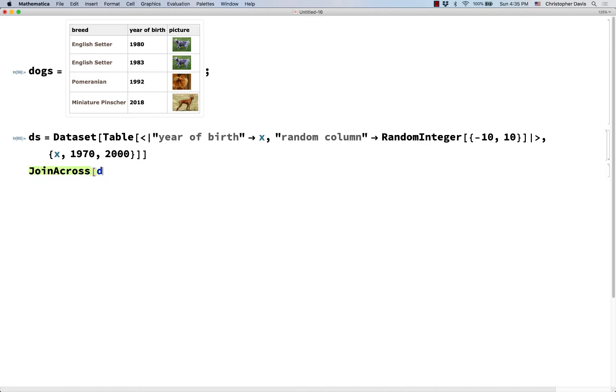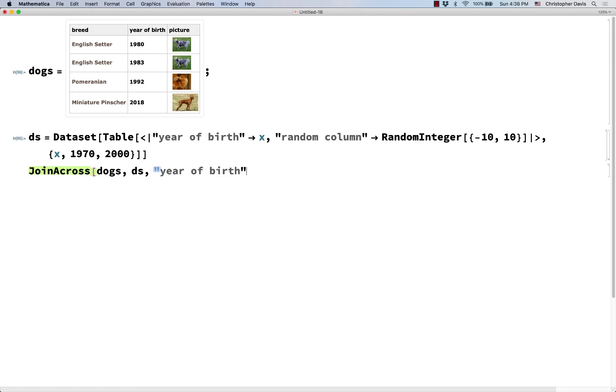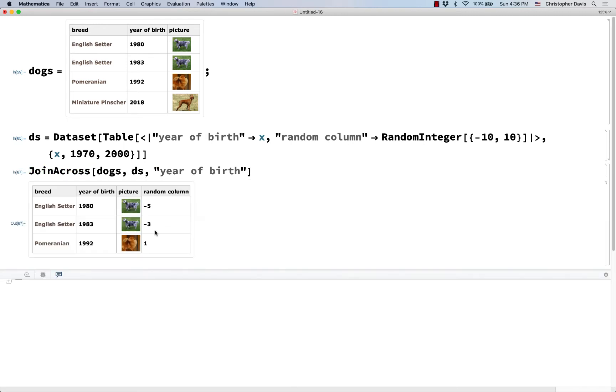And so I'll give name of the first dataset, name of the second dataset, and then the name of the column that I want to join using. So this is the year of birth column. And so notice that we gained that negative 5 and that negative 3 in the random column in my original dogs dataset. So that's basically perfect.